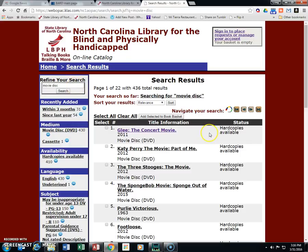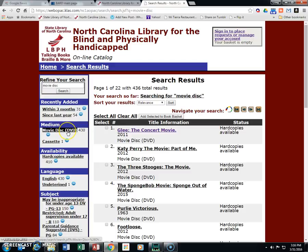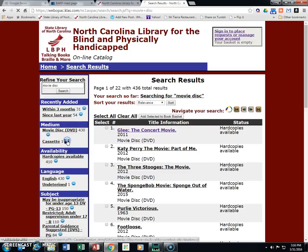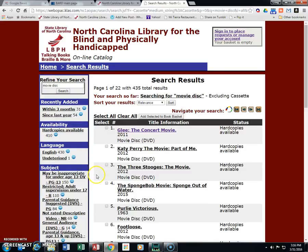The other thing to look at is 436 results — there are 436 titles in here. That does include one cassette that got in there, but about 430 DVDs. So the first thing we want to do is minimize and take out the cassettes to just DVDs.